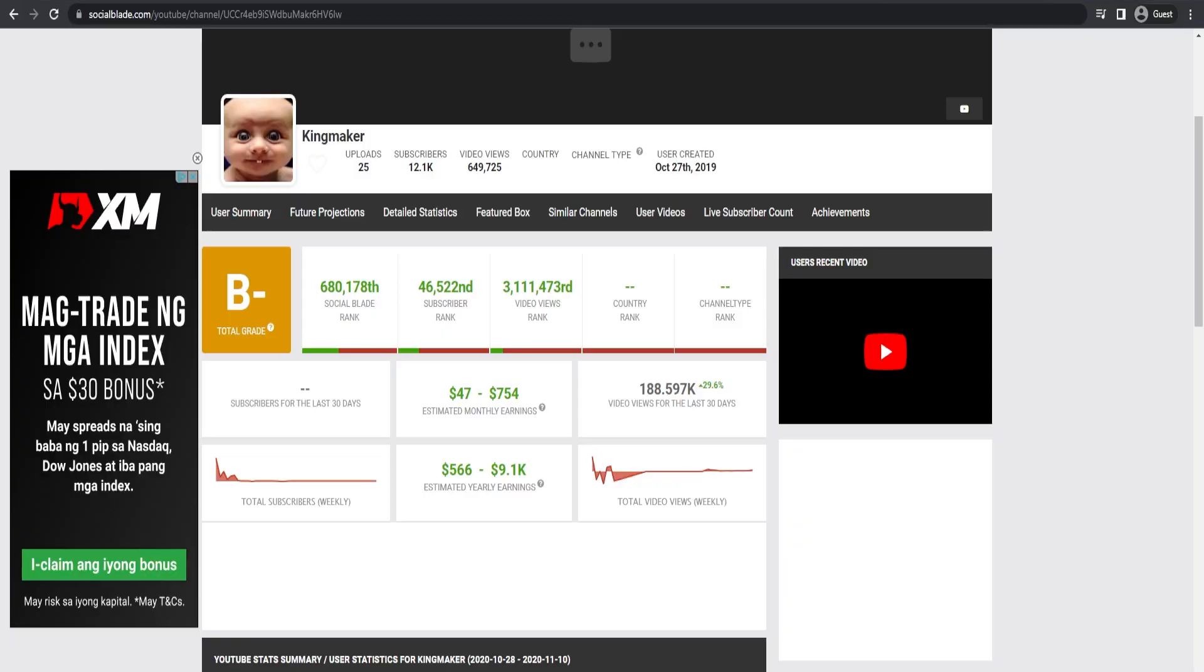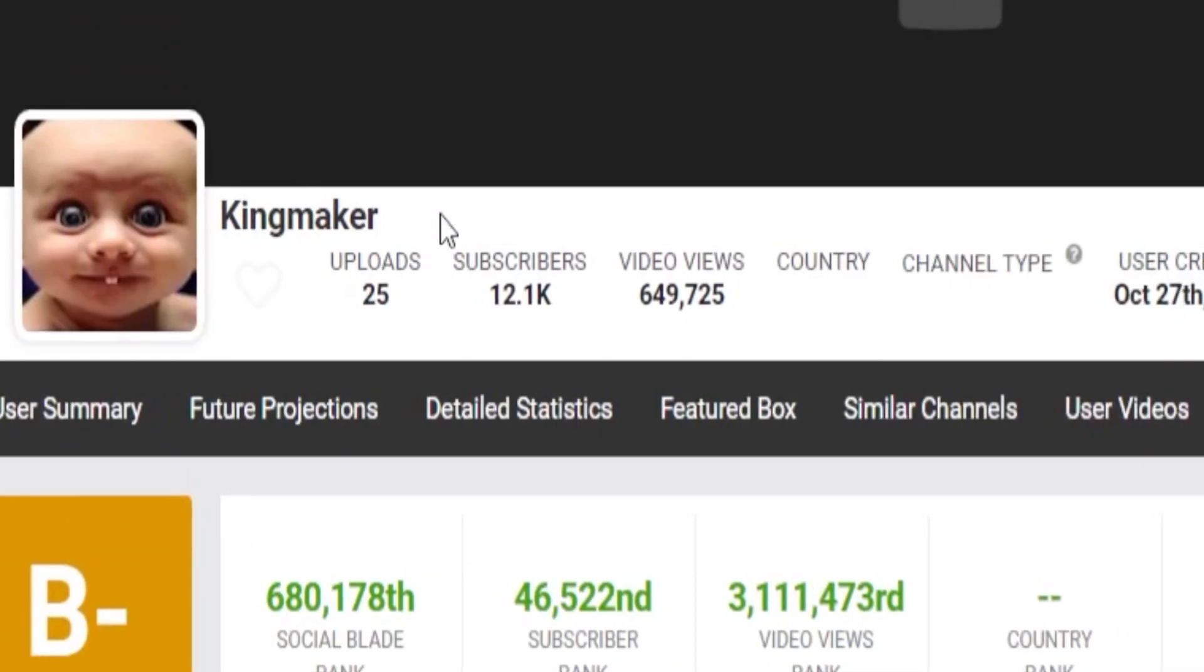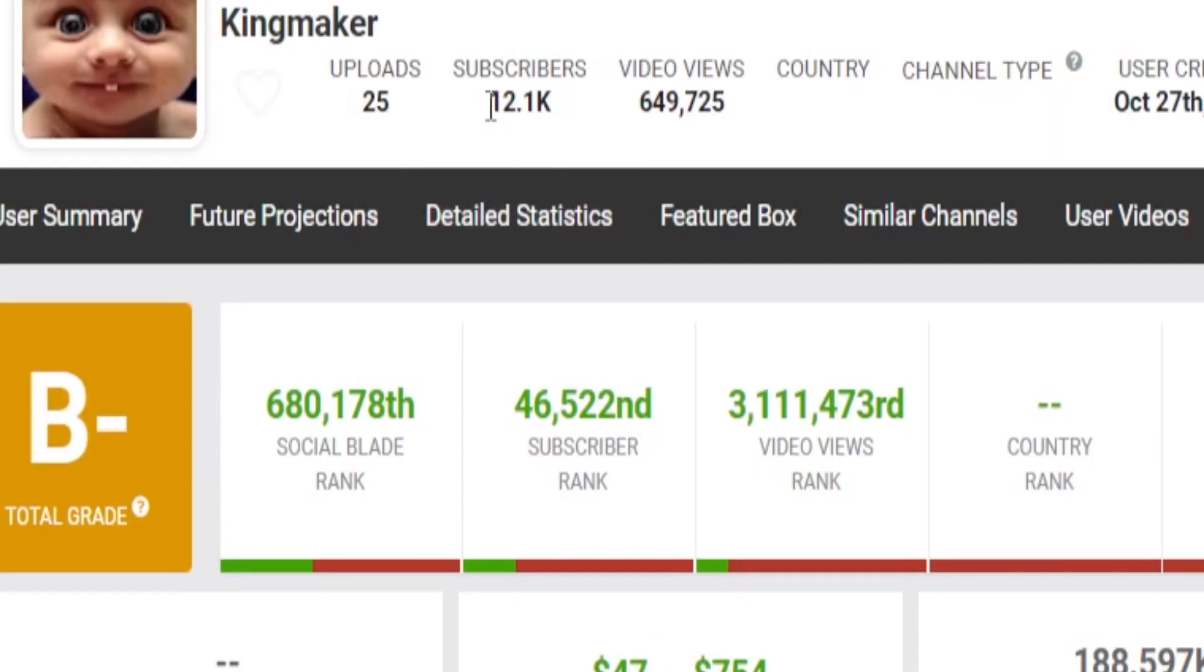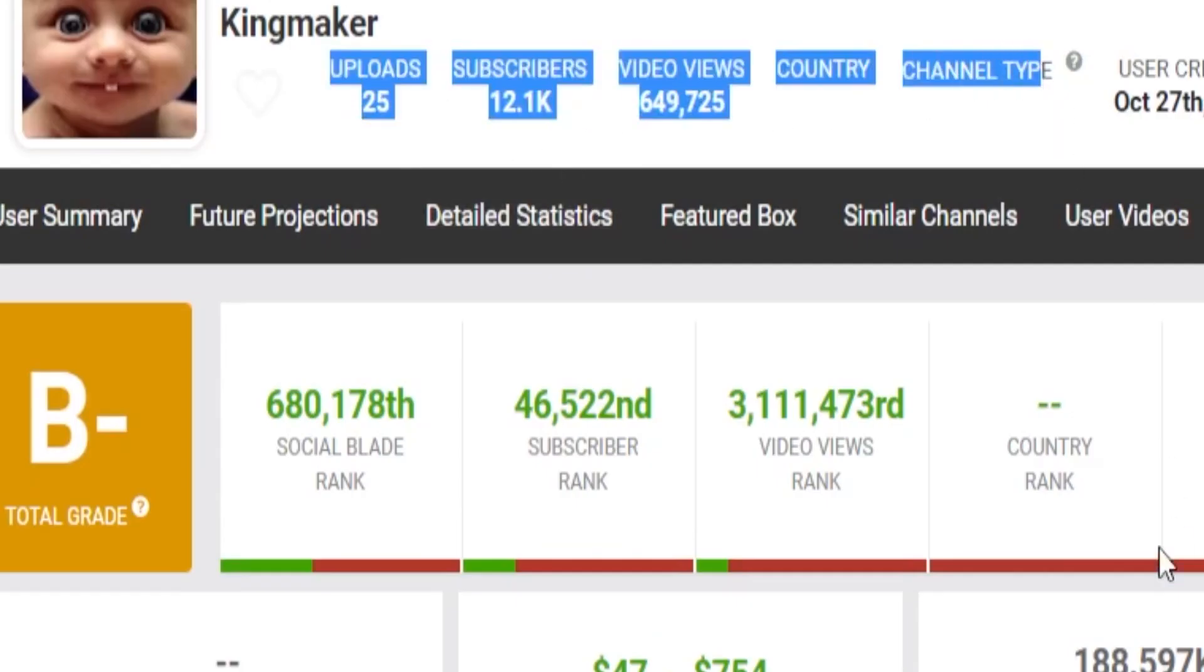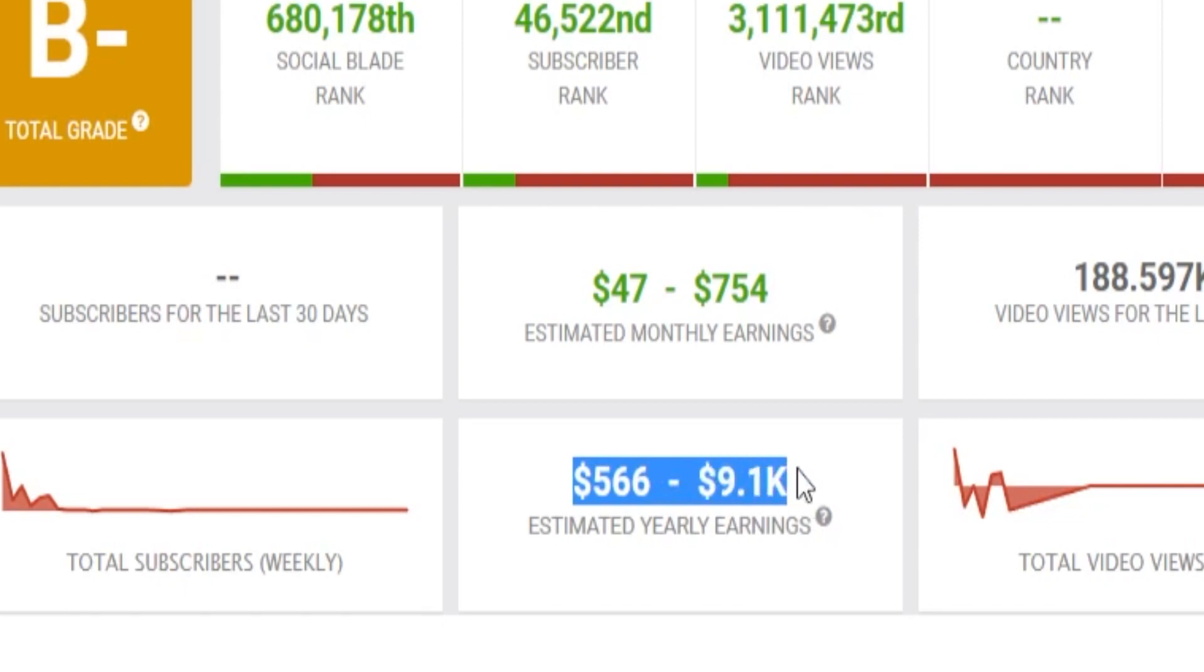As an example, you could take a look at this channel which is a YouTube channel that uses text-to-speech and is monetized. Despite utilizing text-to-speech, this channel is monetized because of quality informational content.